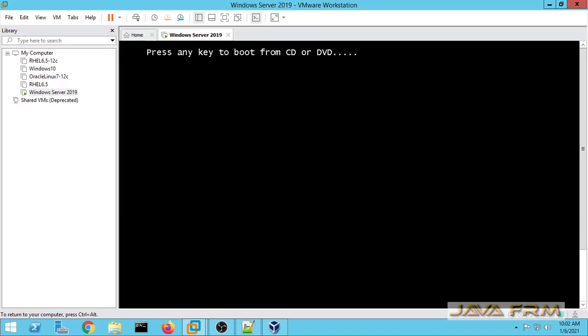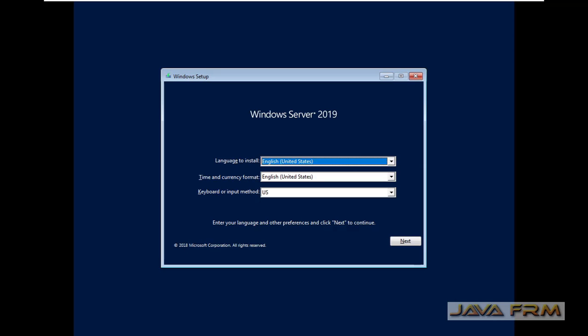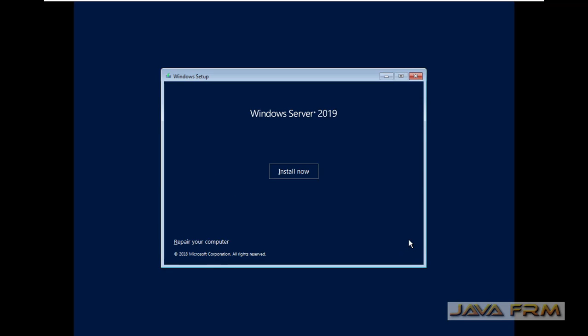I am rebooting. Press any key to boot from DVD. Now you can see that the Windows Server 2019 installation screen has arrived. English will be the default language.